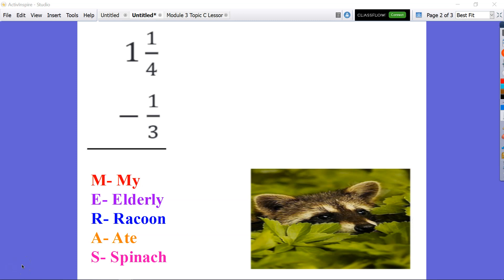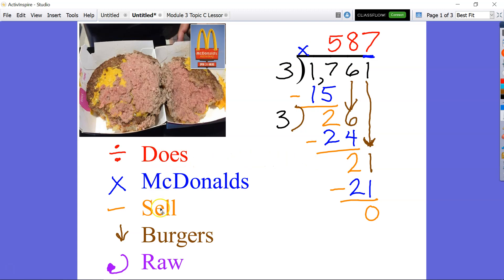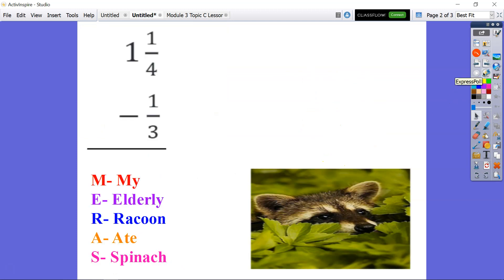Welcome back. We are looking at Module 3, Lesson 6: Subtracting Fractions with Regrouping. But before we look at that, I want to jump back to Module 2 and talk about the acronym we had for our standard algorithm for division — 'Does McDonald's Sell Burgers Wrong' — where D stands for division, M for multiplication, S for subtraction, B for bring down, and R for repeat. Similar to that, we have another acronym to help us with subtraction of fractions when we need to regroup or rename our whole number.